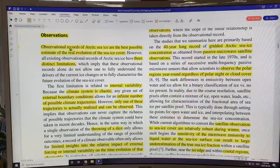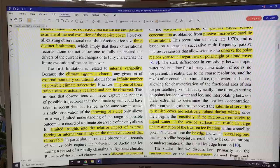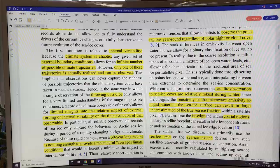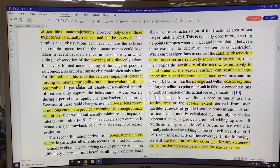Only one of these trajectories is actually realized and can be observed. It's like throwing a dice and seeing a one — it doesn't tell you anything about the range of outcomes. The observations are just one sampling of the possible climate trajectories, so you get limited insights into the relative impact of external forcing versus internal variability on the time evolution of that observable.